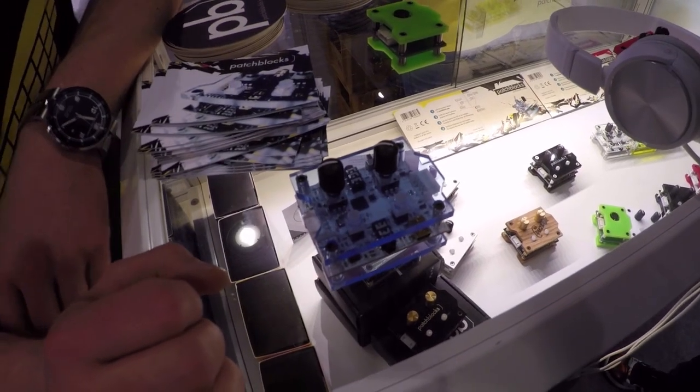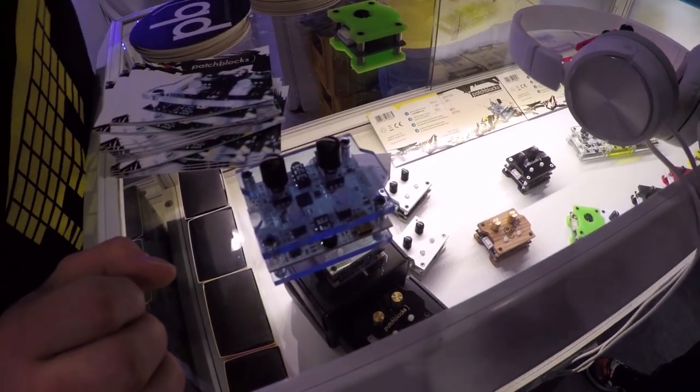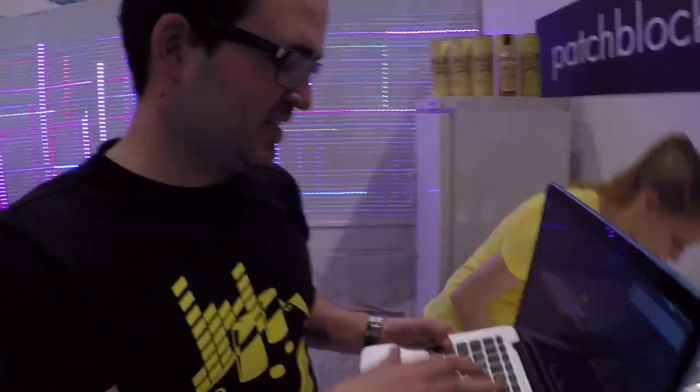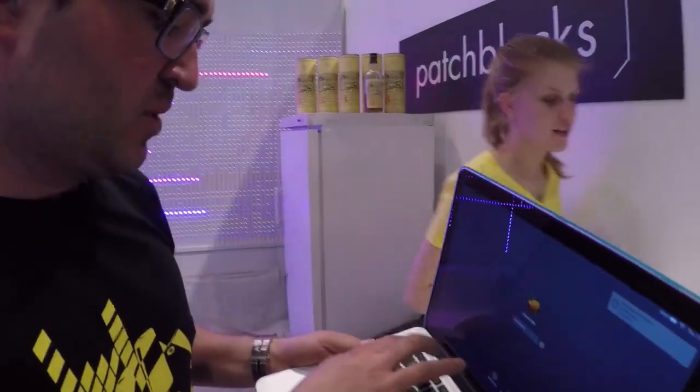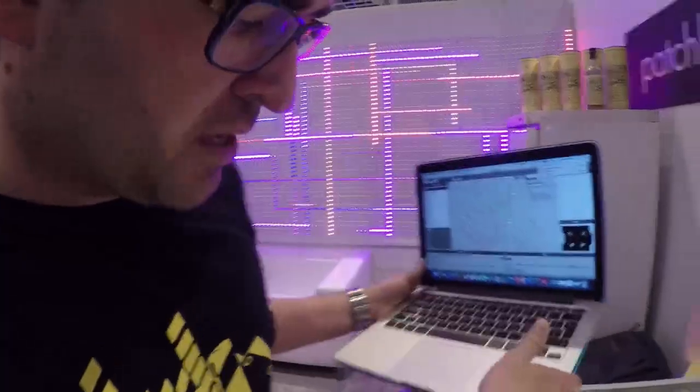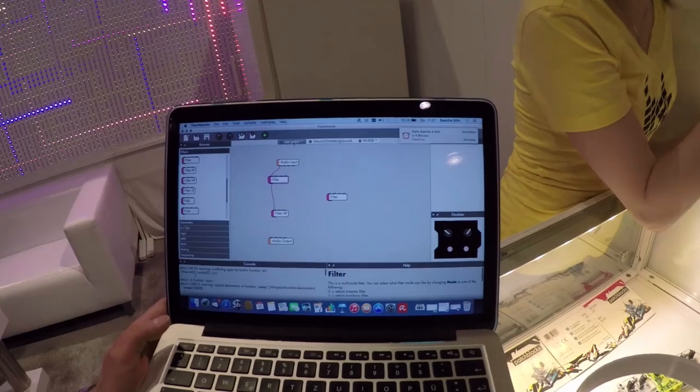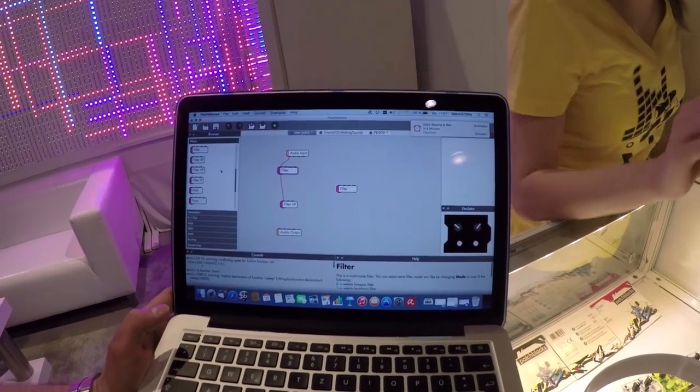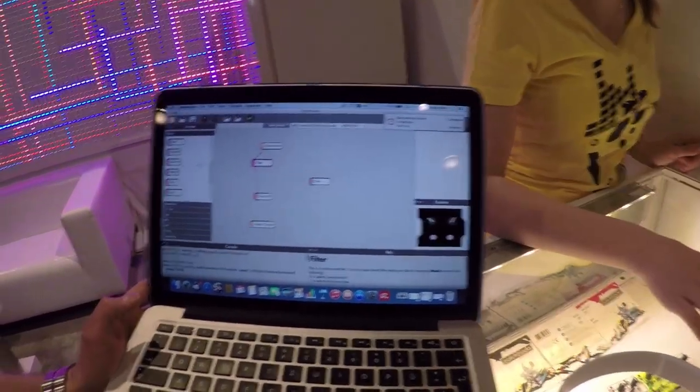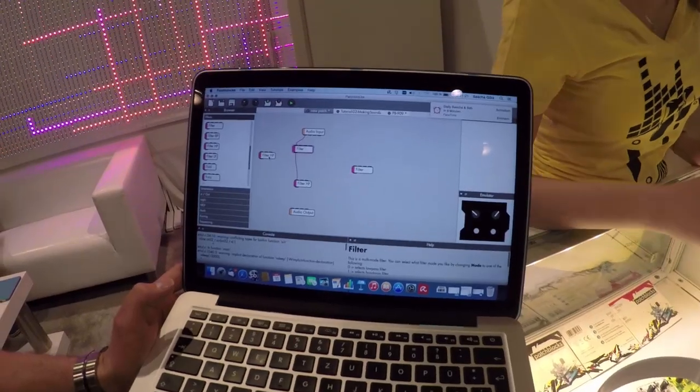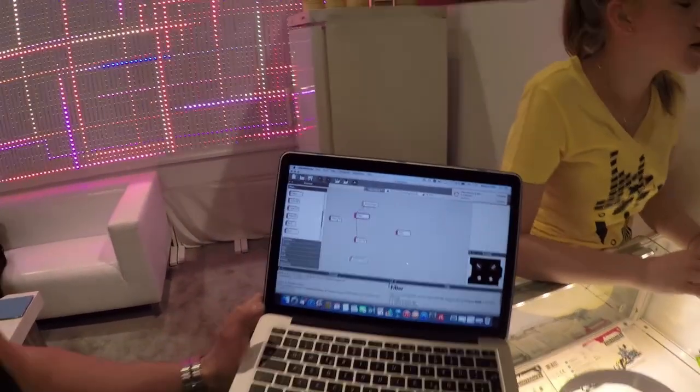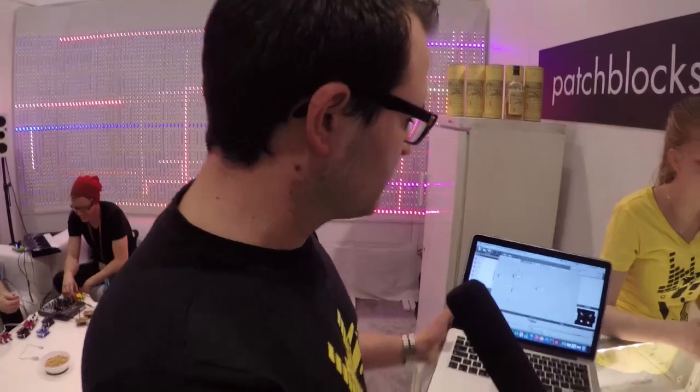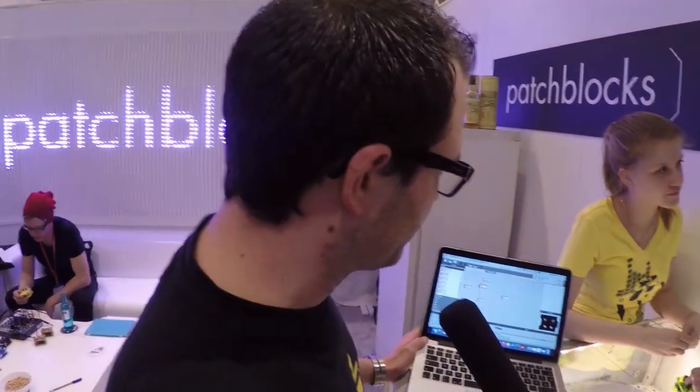We have our own software which is available for Mac and for Windows. The software allows you to put many different things on your Patchblock so you can start with very basic things. From the look it looks like a kind of Max MSP. You can just easily do your own creations by drag and drop, connect them with each other. We have all the tool sets sitting here on the left.